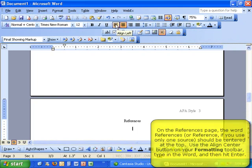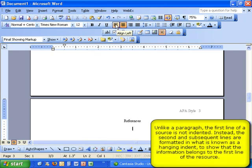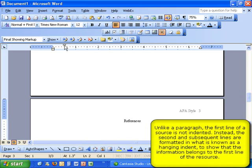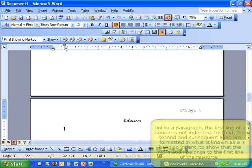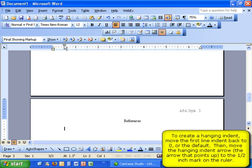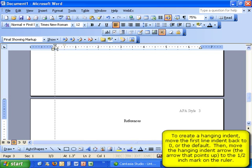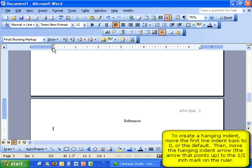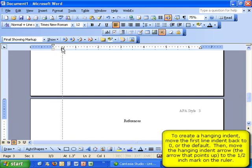Next, you will need to align all of your sources to the left side. To do so, click on the Align Left button in your formatting toolbar. Unlike paragraphs, sources are not indented on the first line. Instead, they are what is called a hanging indent. The second line and all following lines are indented underneath the first line of each source. To create a hanging indent, you will need to move your first line indent back to the zero mark. Next, select the hanging indent, which is the arrow on your ruler bar that is pointing upward, and move it to the half inch mark.